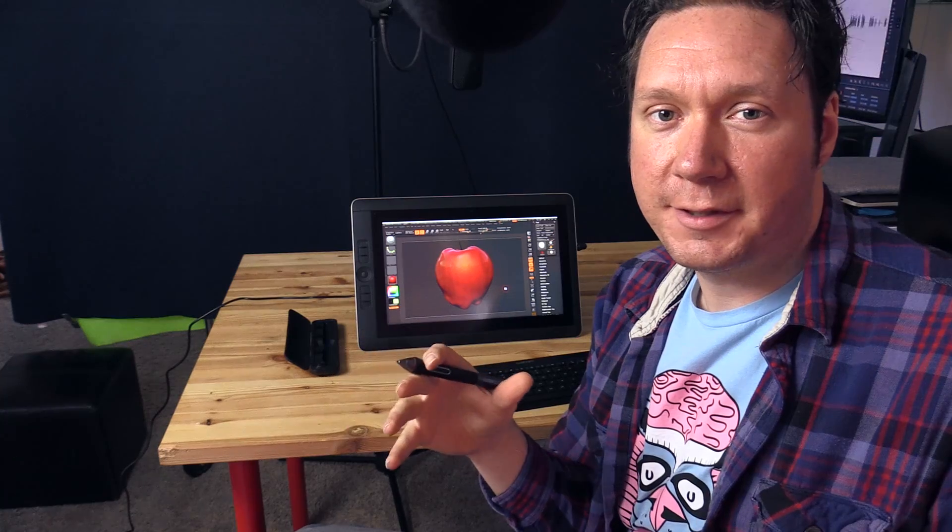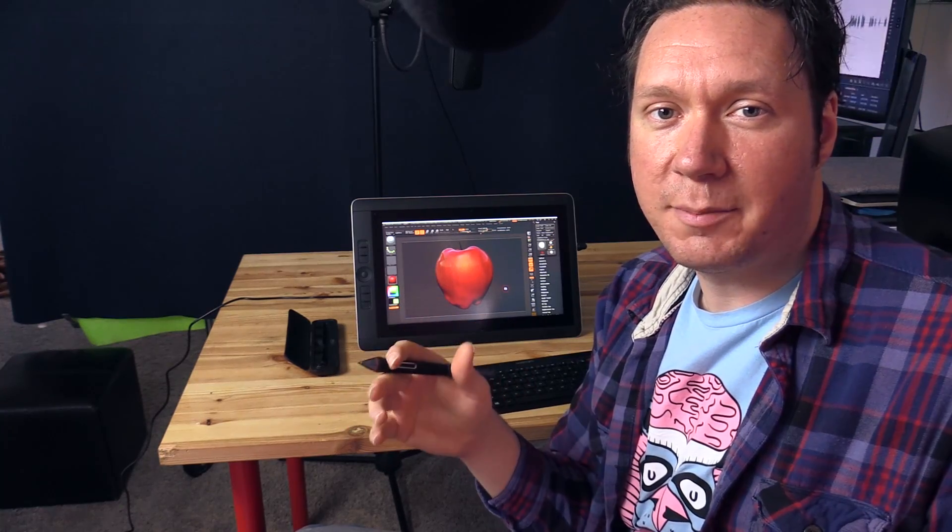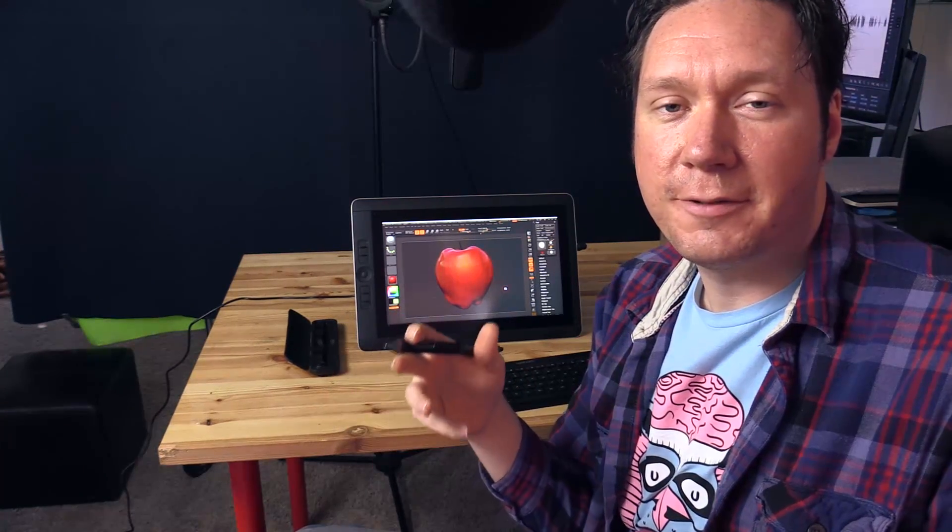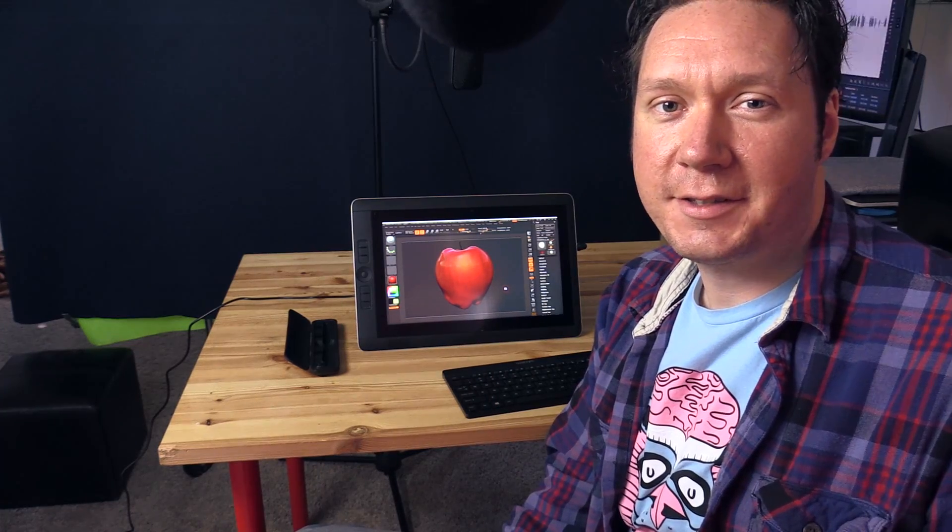Mainly I'm going to be focusing on how to sculpt with ZBrush but I'll also show you a few free alternatives as well. So let's go ahead and get started and we'll model this apple that you see here behind me.